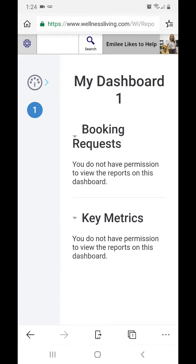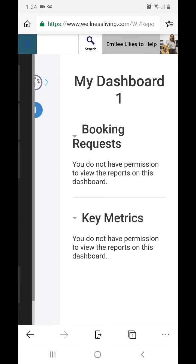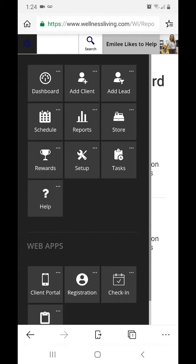From here you'll notice in the top there's just a search instead of a bunch of tabs. They're all hidden in the top left corner. It opens up a sidebar and then you have all the tabs you're used to seeing.